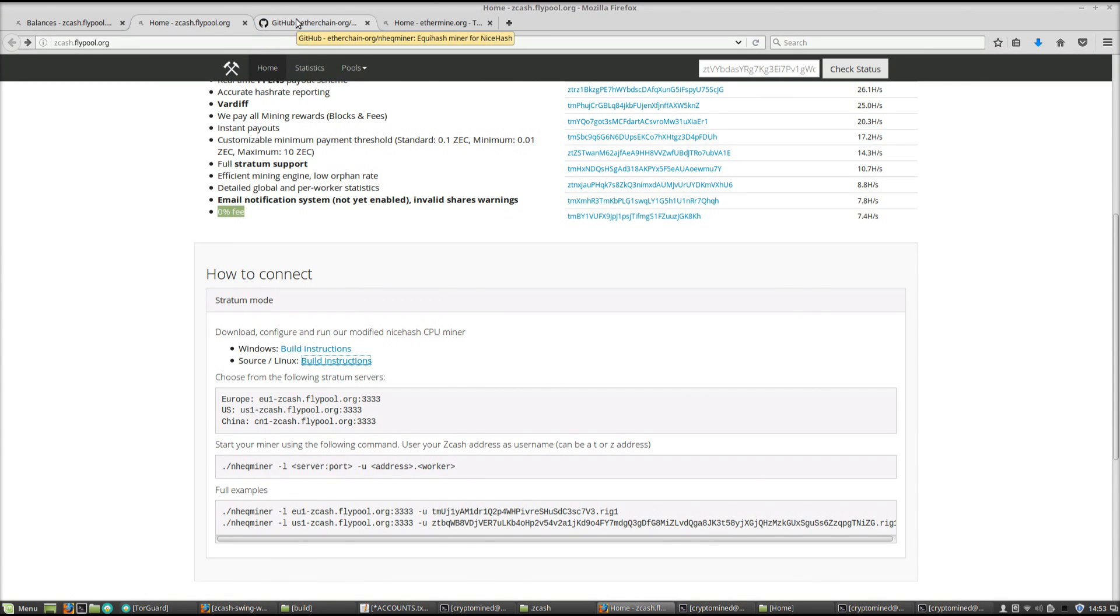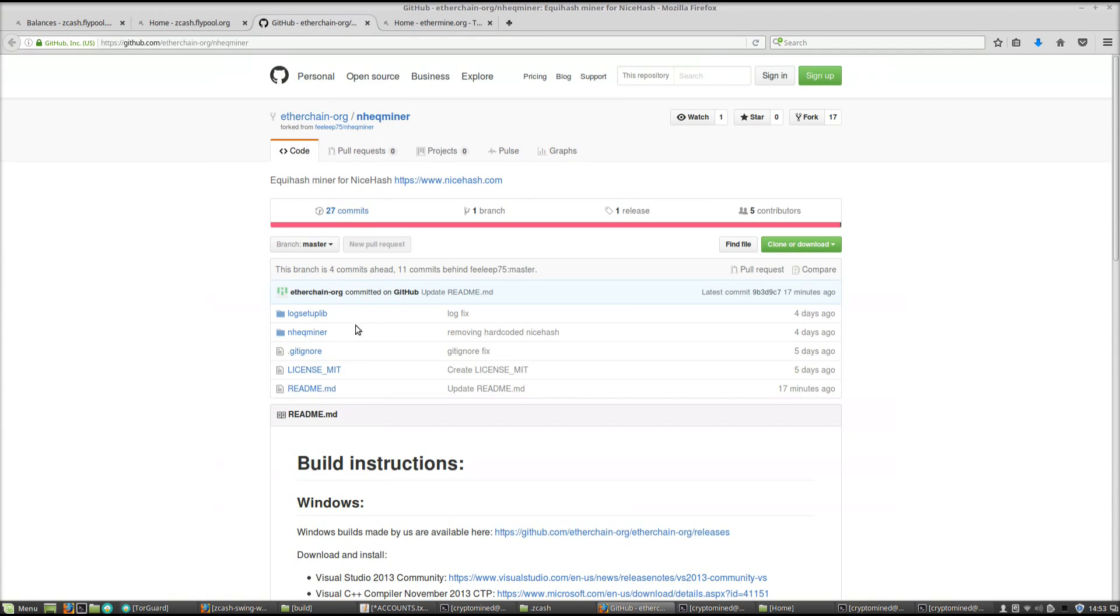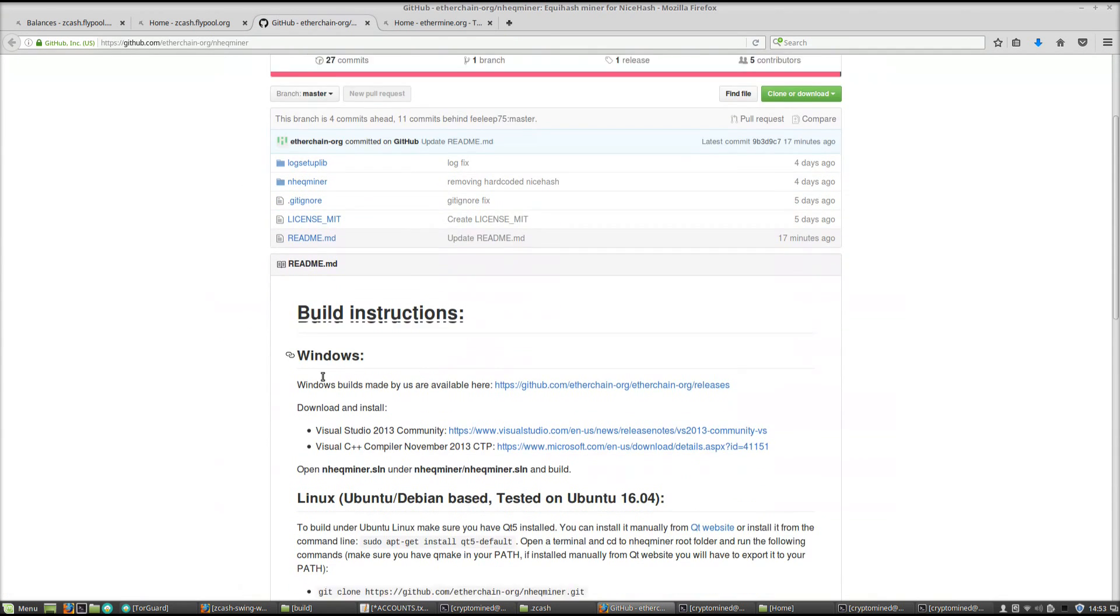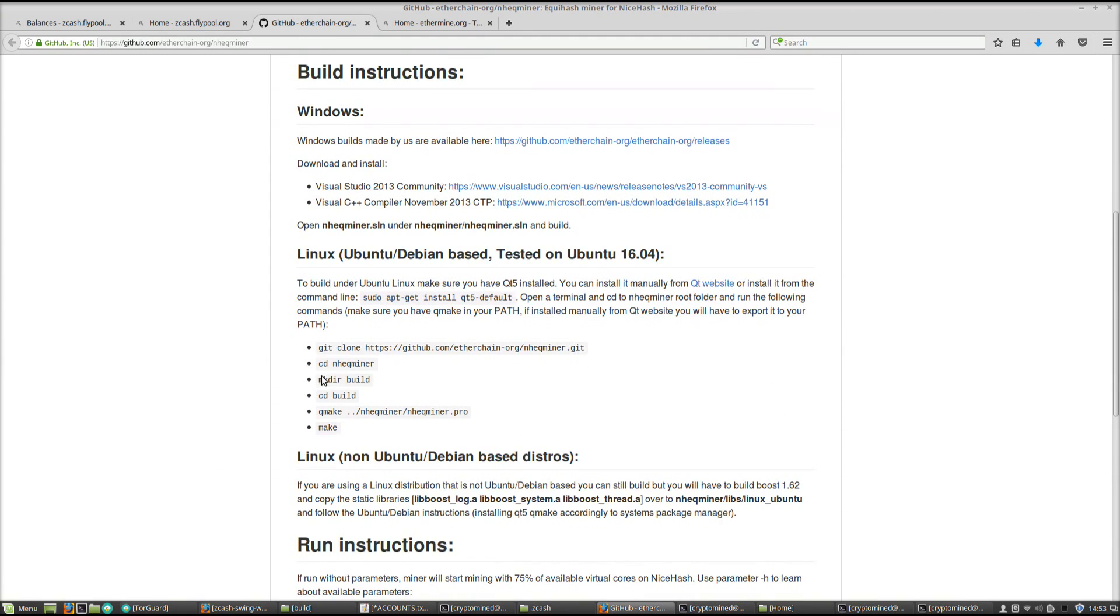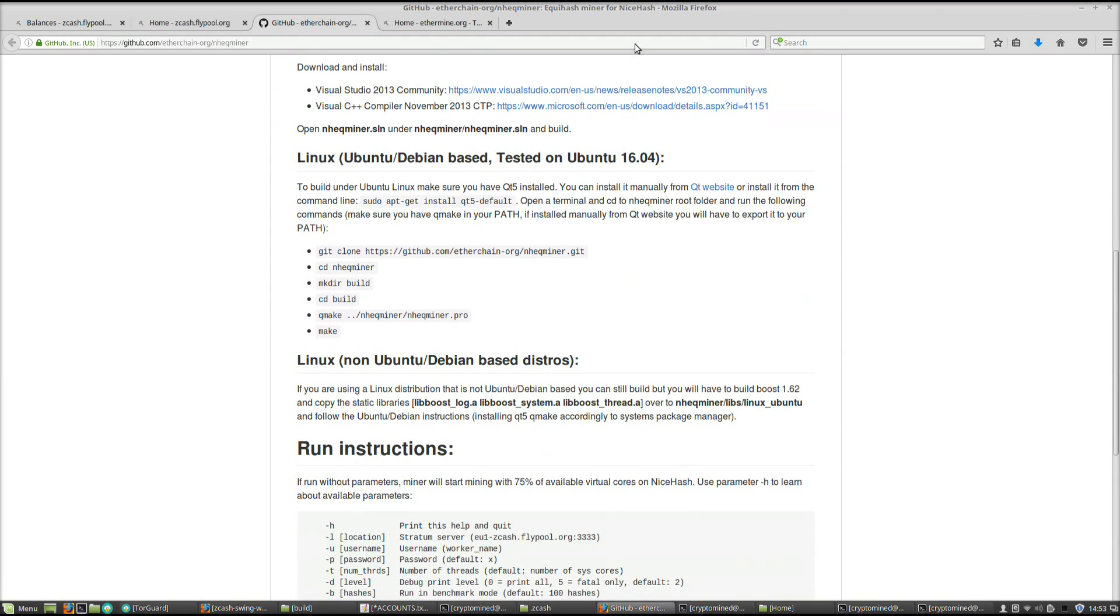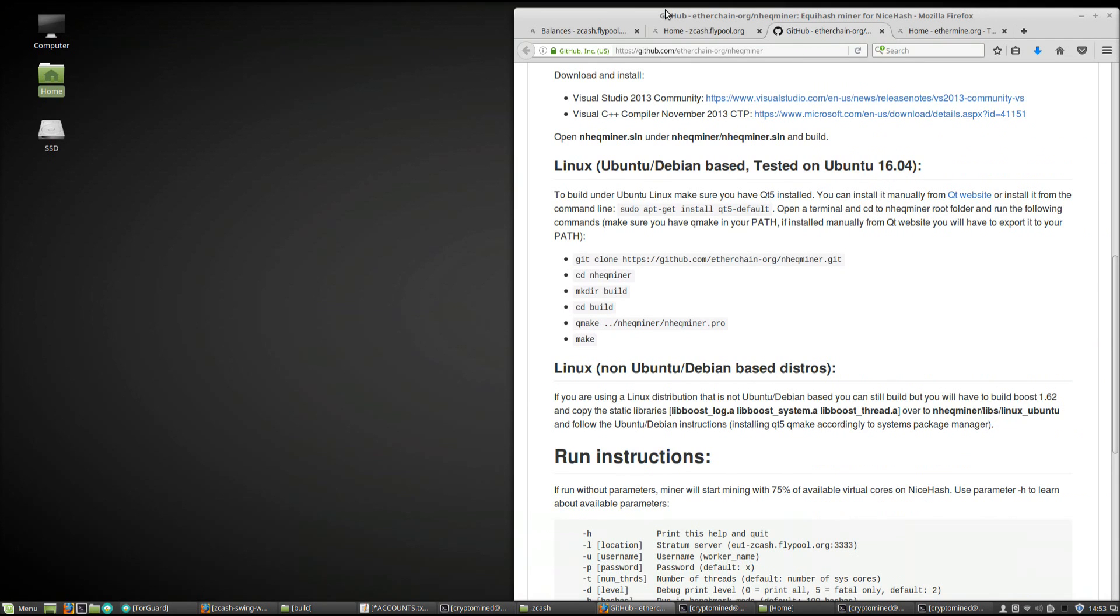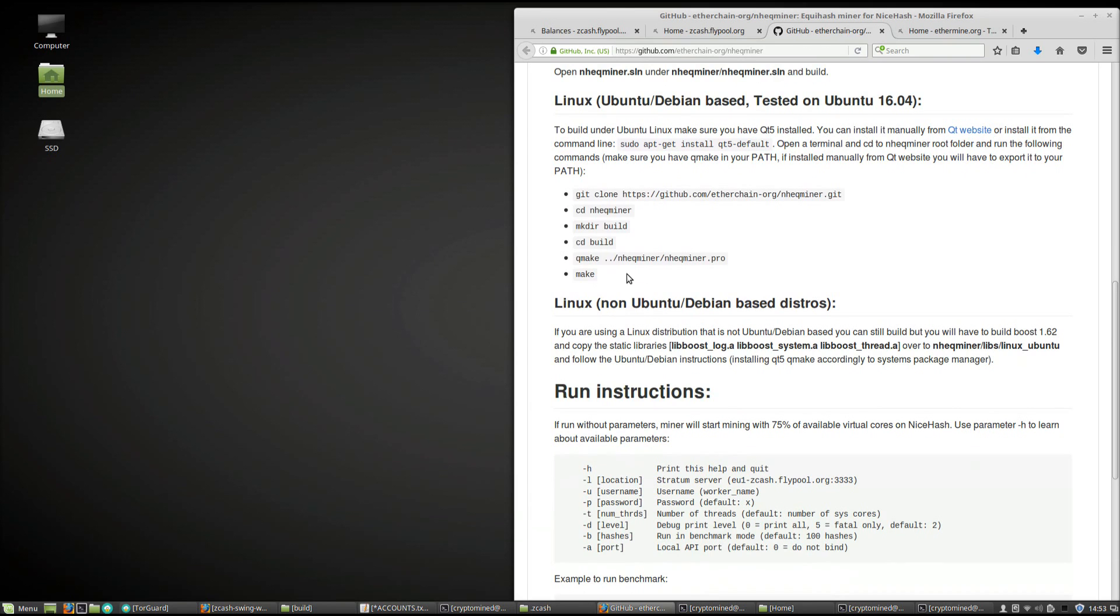If we want to install NHEQ Miner for Flypool, we can click on their Windows link which will take us to the GitHub page, and we can follow the instructions to install it in Linux.